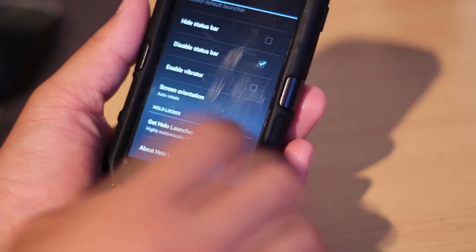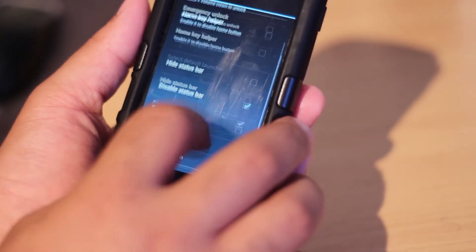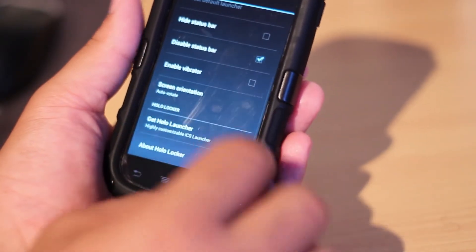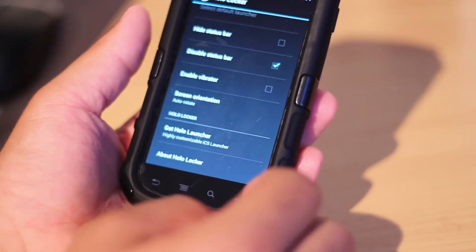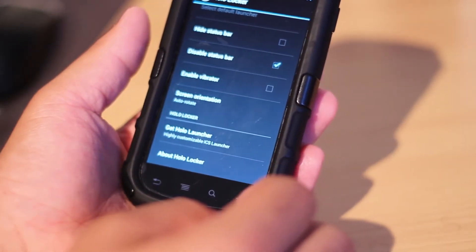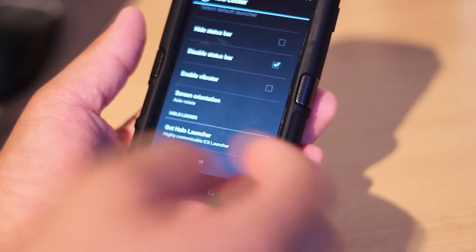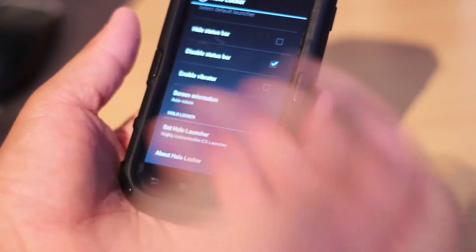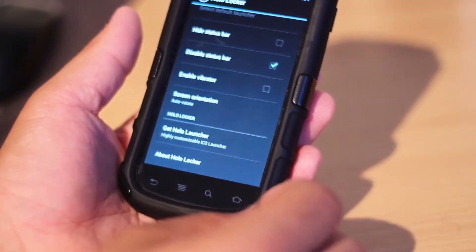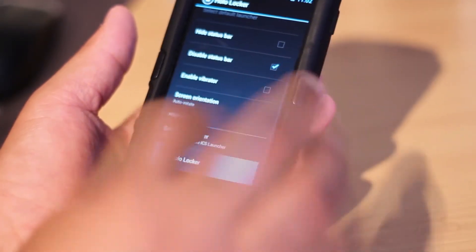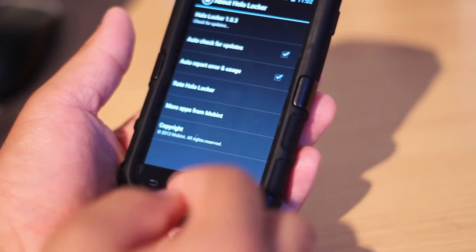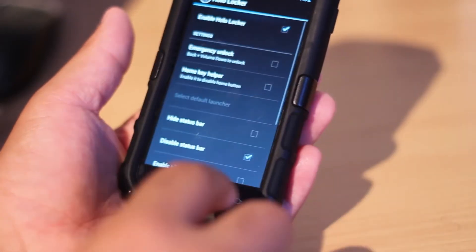When you go back here, you can also get HoloLocker — it will take you to a link to the Play Store, and give you the option for the ICS Launcher, which is more customizable. And right here it's just the About HoloLocker section, which gives you the updates and all that.